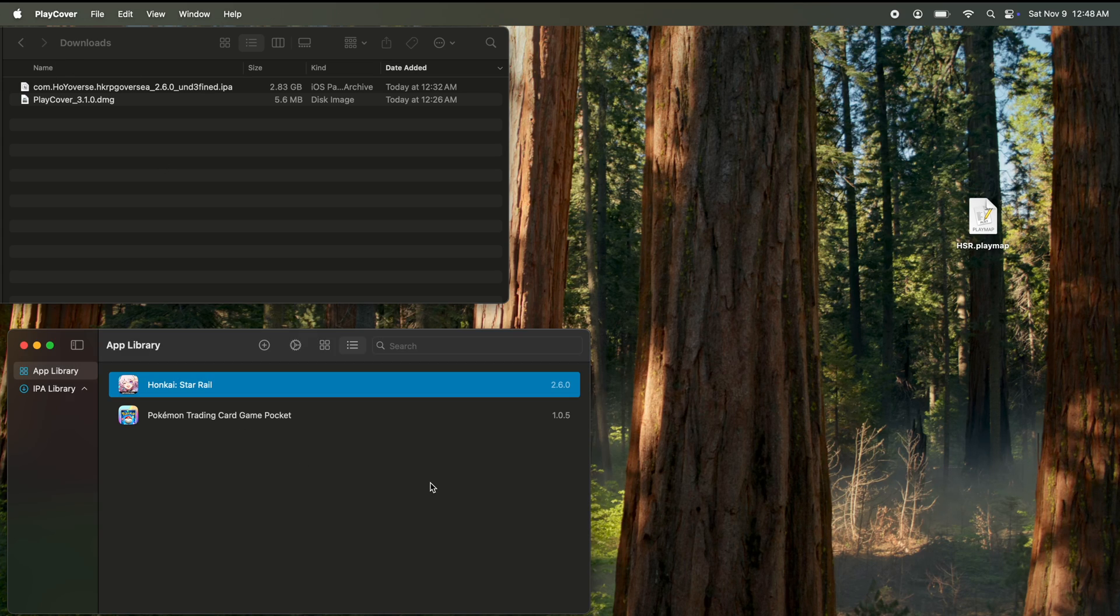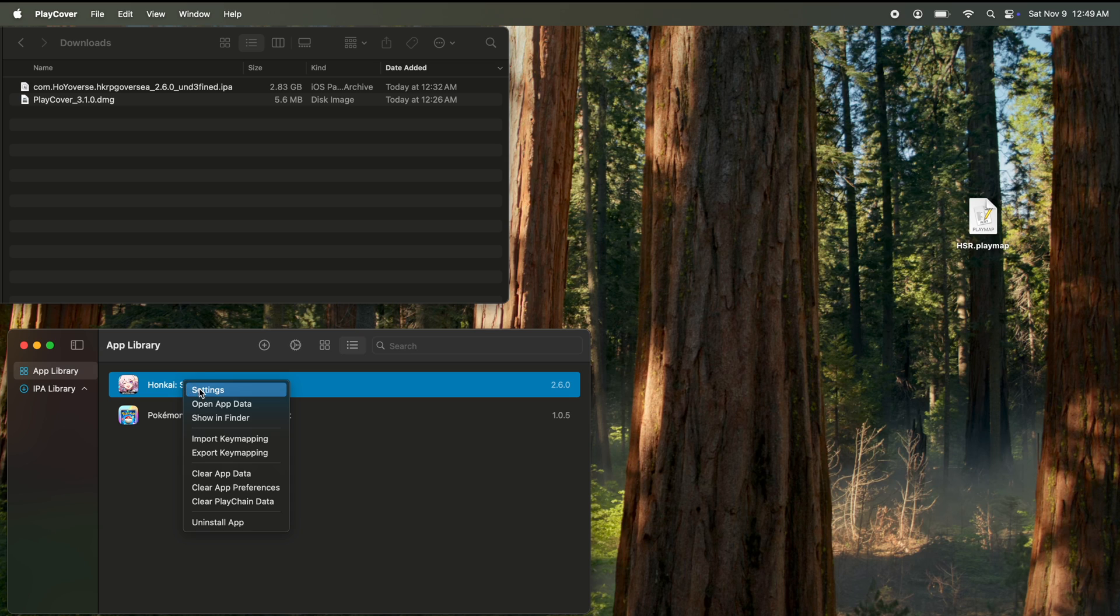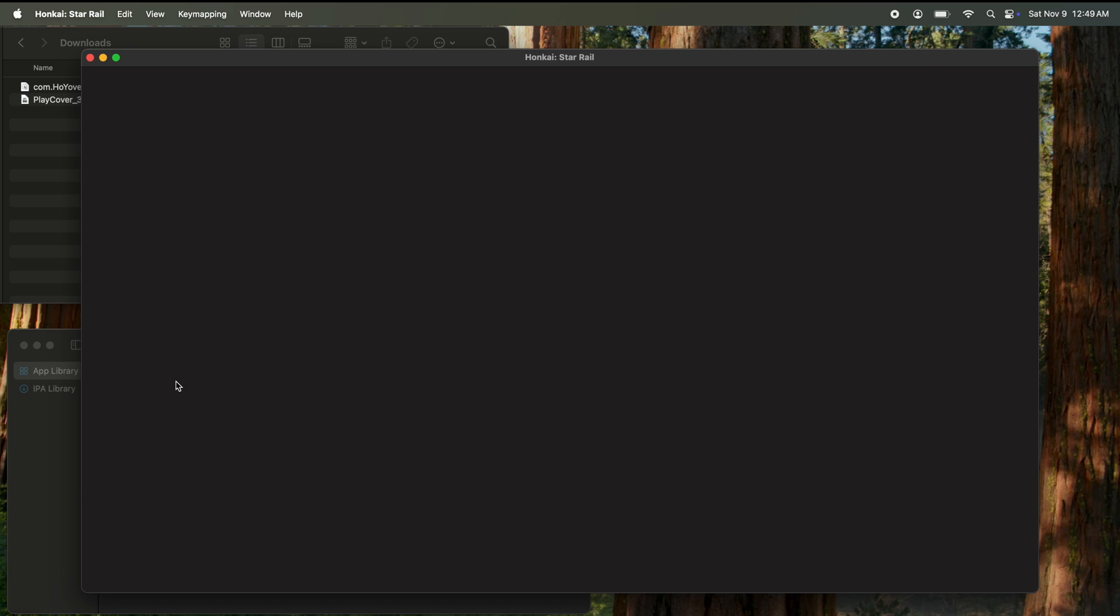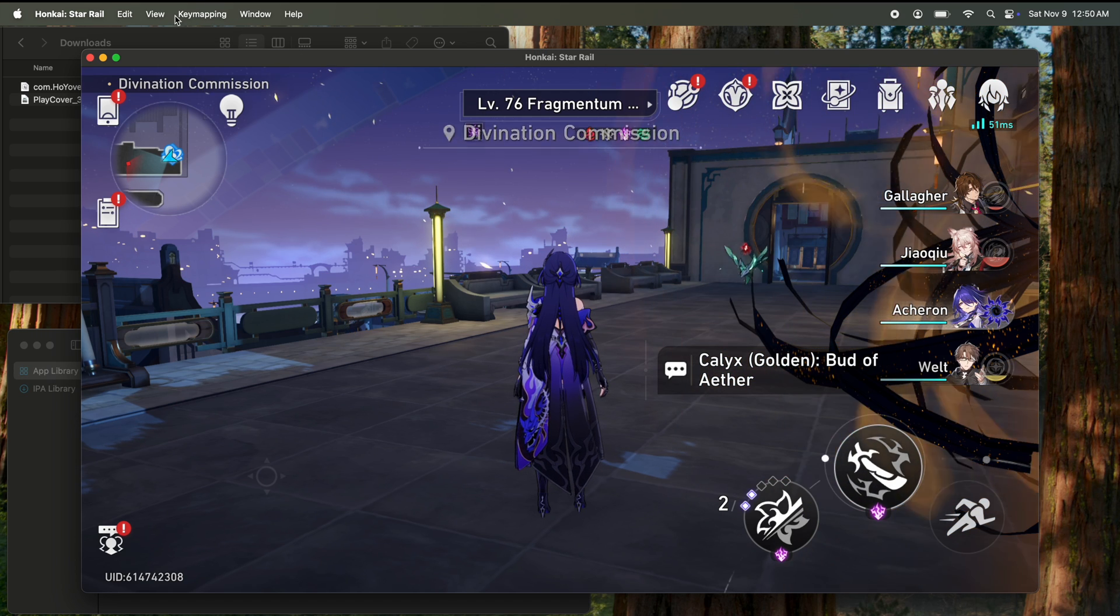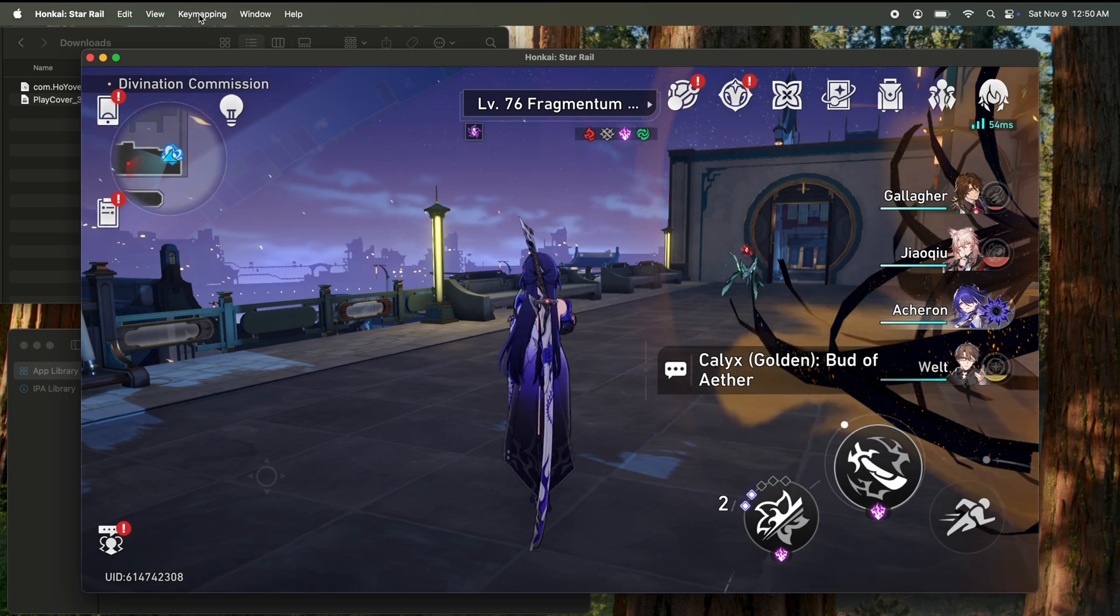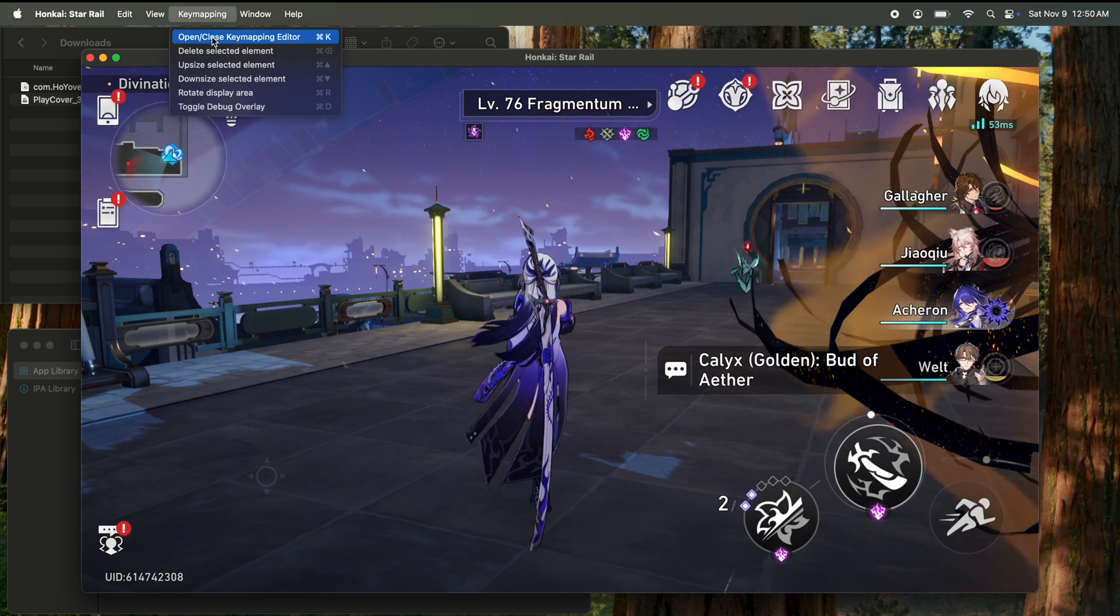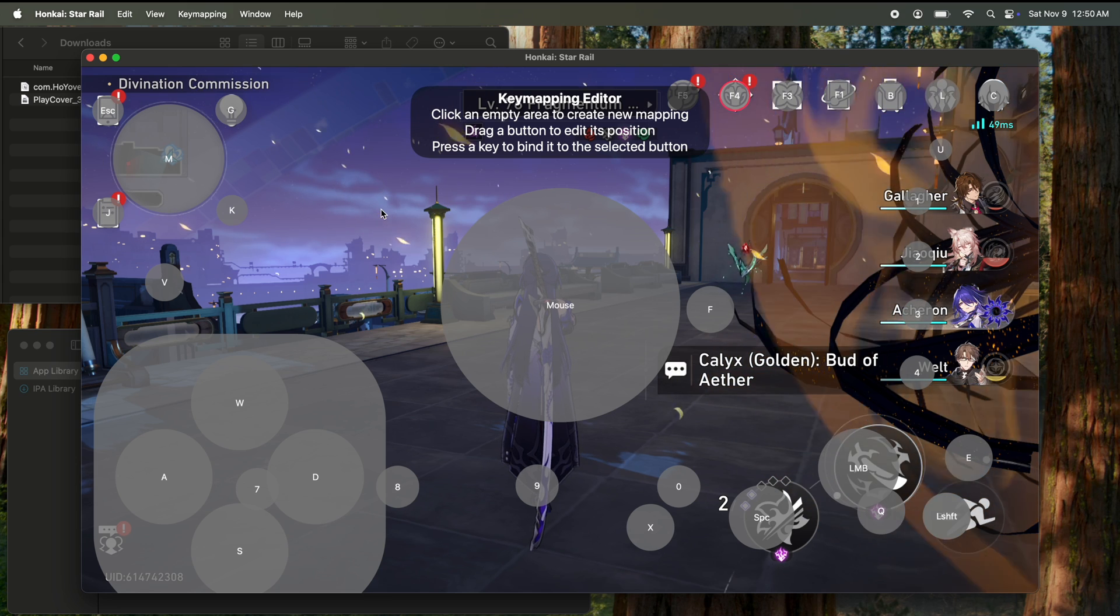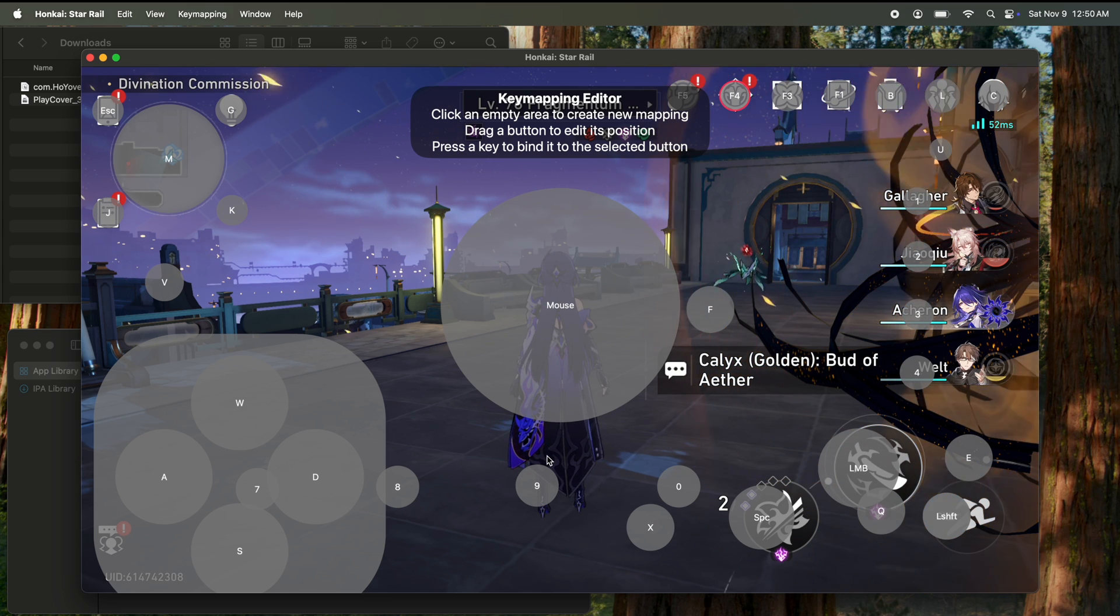If you want to play with mouse and keyboard, you're going to download this HSR play map I'll leave in the description. Once you downloaded it, right click the game, hit import key mapping, and we're going to go to our desktop, wherever you have it. Once you're in the game, if you go to the top of your Mac, hit the key mapping button, hit open, close key map editor.